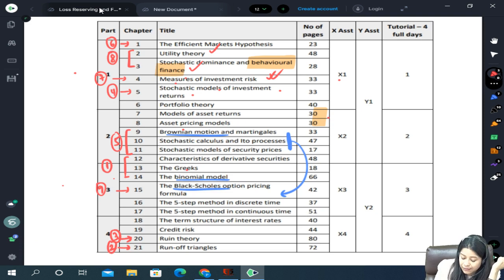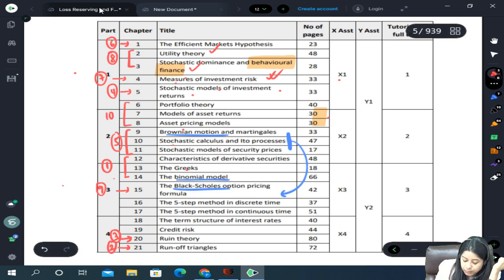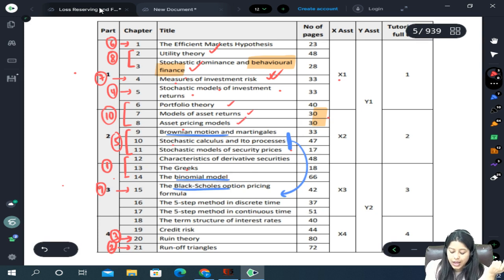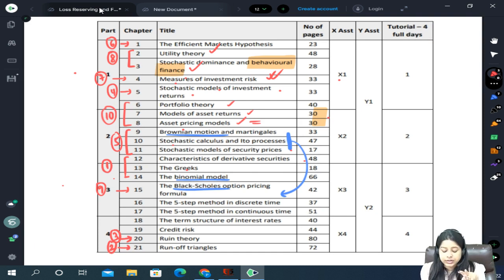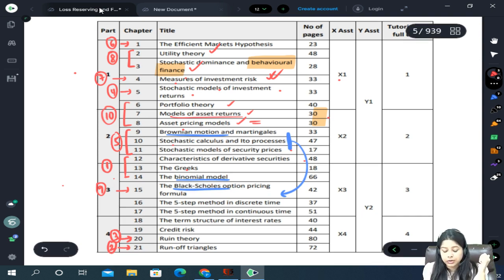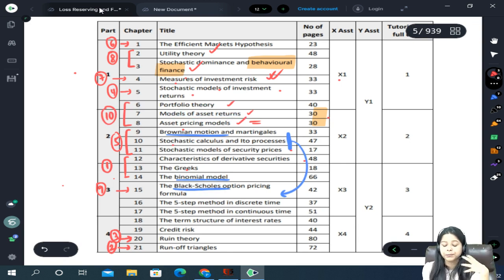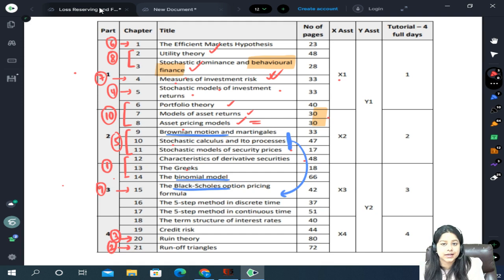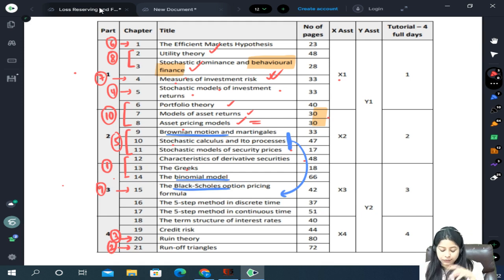The tenth topic is chapters 6, 7, and 8 — portfolio theory, models of asset returns, and asset price models including CAPM and APT models. There's a lot of theory here: assumptions, advantages, and disadvantages of different models. Excel work is present but not very difficult. Theory questions with numerical answers are more common, so you have to remember a lot from this portion.